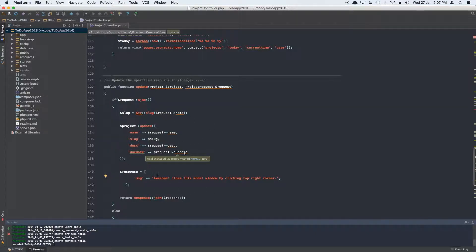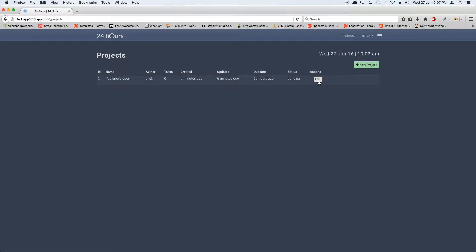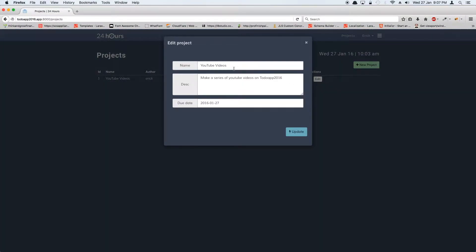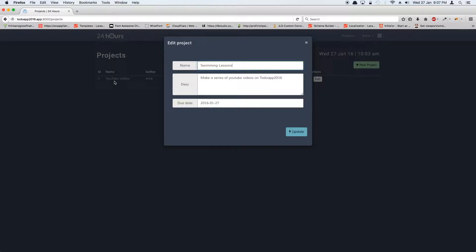So let's go back to the browser and see if it works. Let's edit it. I'm going to call it YouTube. Let's just call it swimming, swimming tarts or swimming lessons.